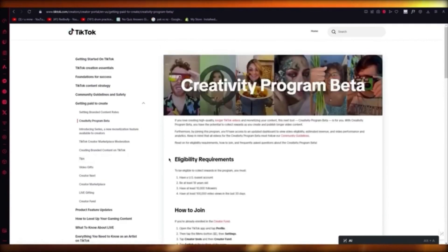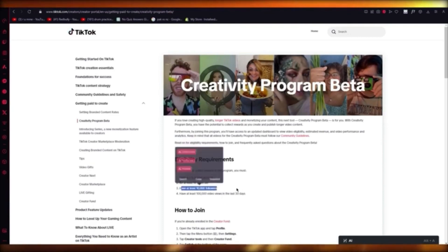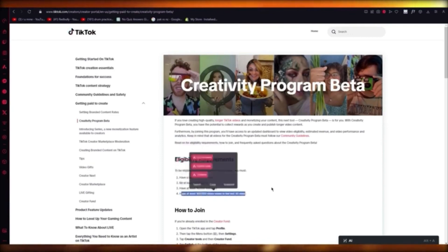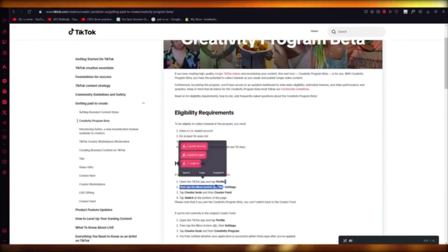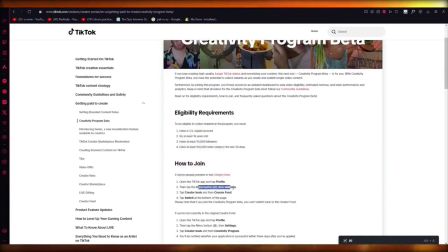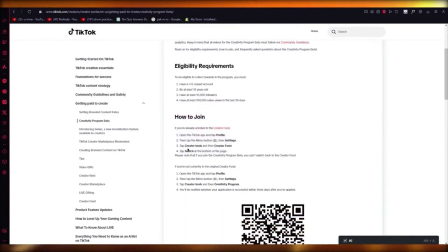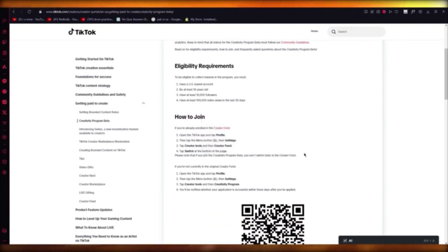The eligibility is: you have to be in the United States — any external United States account will not work. At least 18 years of age. Have at least 10,000 followers. And have at least 100,000 video views in the last 30 days. The way to join is: open your TikTok menu button, go into your Settings, then into Creator Tools, then Creator Fund, and when you click Switch, it's going to switch you to the Creativity Program Beta. But you cannot switch back to Creator Fund — you're going to stay in Creativity Program Beta.